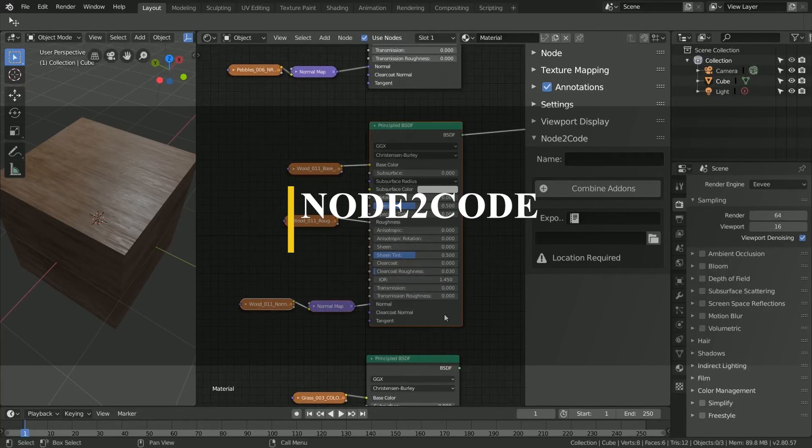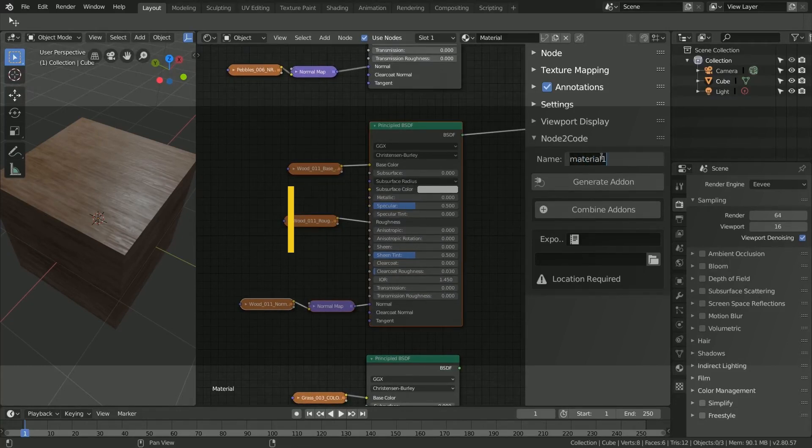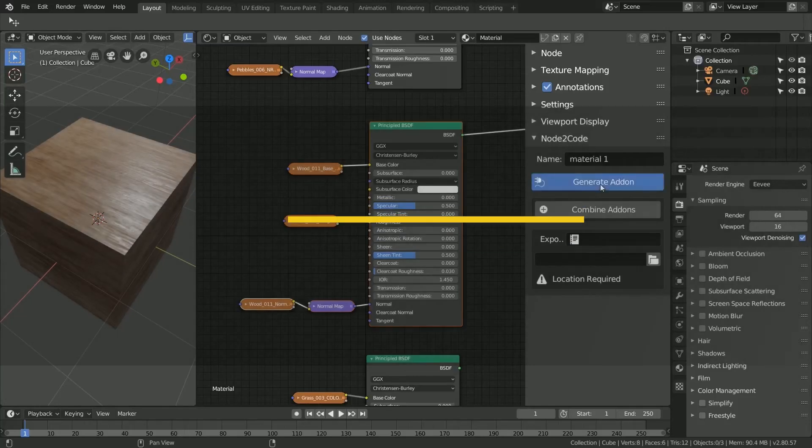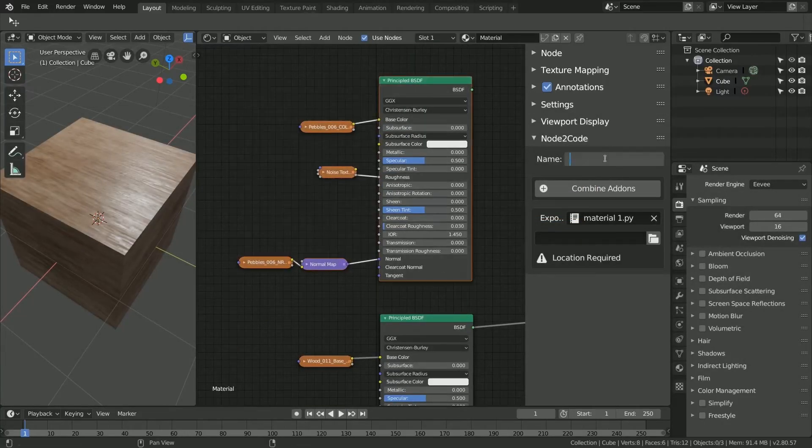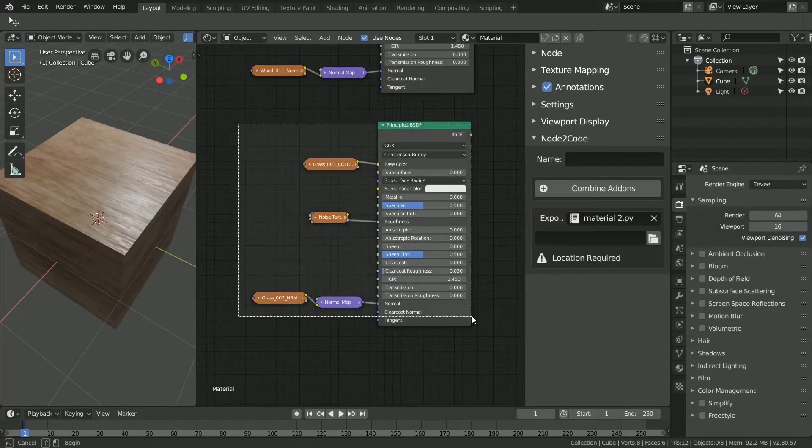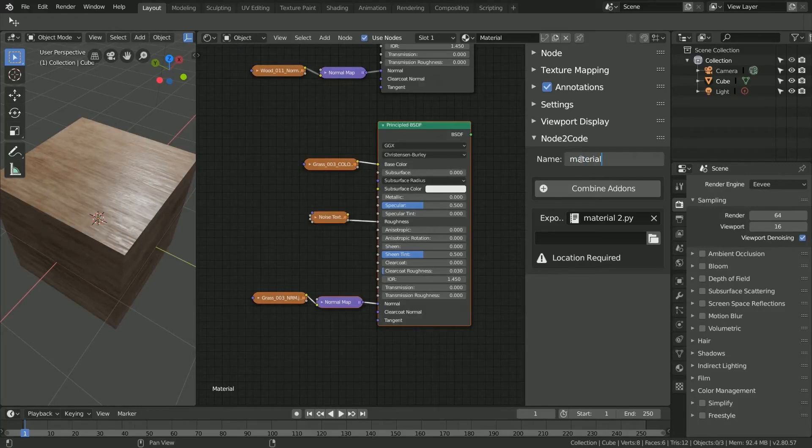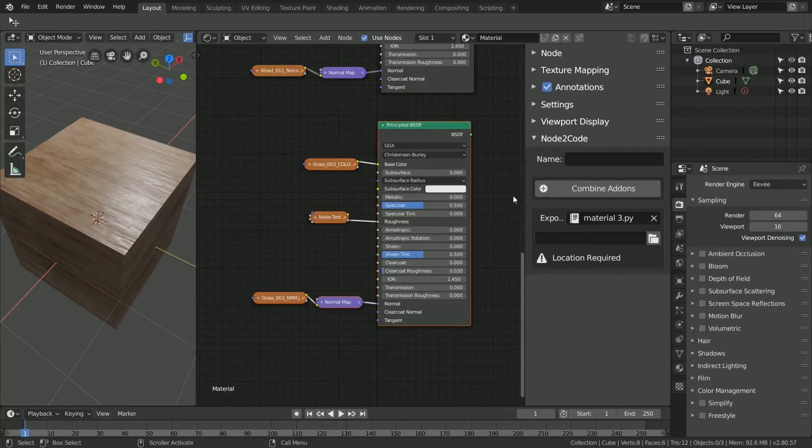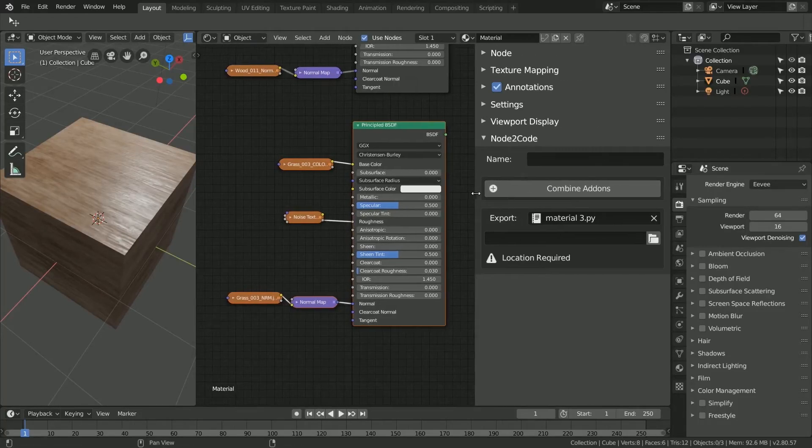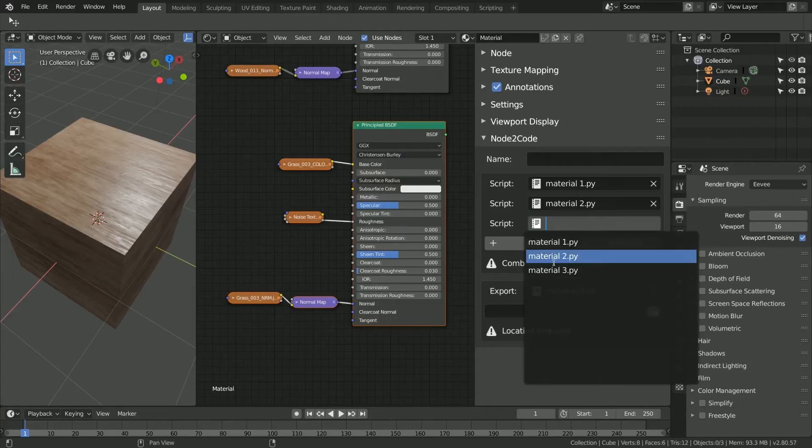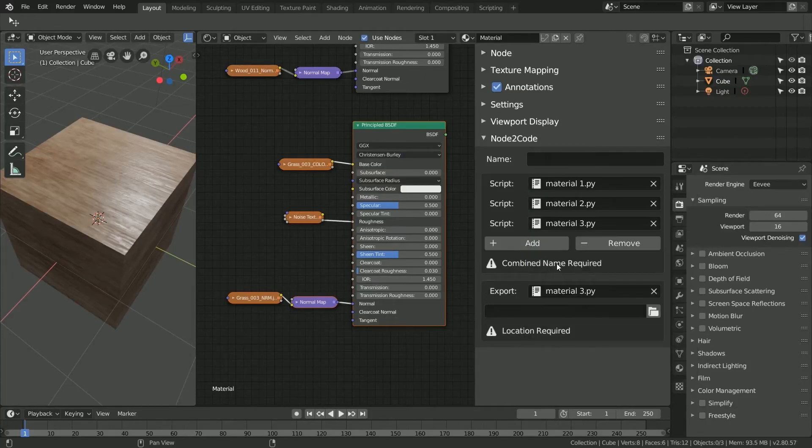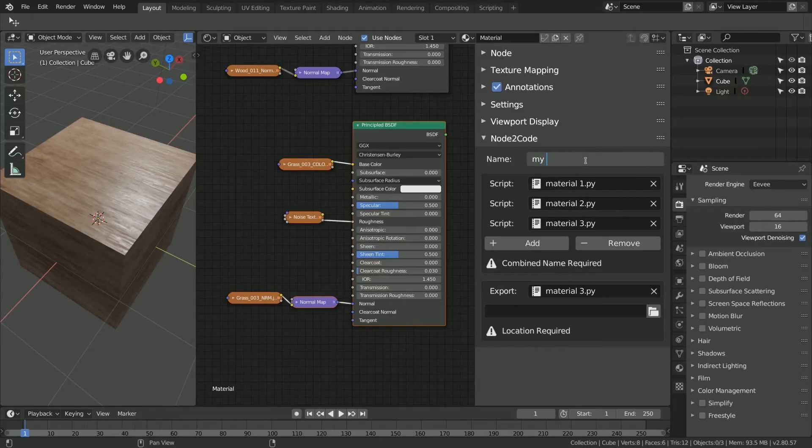Since we mentioned node groups a lot in the Hexas Toolset add-on, let's take a look at this add-on, which lets you convert any custom node group into an add-on. And this add-on is called Node2Code. And as its name suggests, it allows you to generate an add-on using Material Nodes, in addition to World Nodes, Compositing Nodes, and Geometry Nodes, or any other combination of these four.